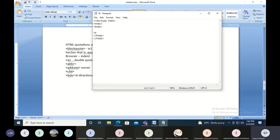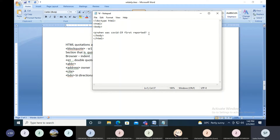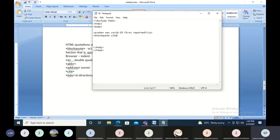In the body, I'm giving a paragraph asking when COVID-19 was first reported. This is not my own content — I'm trying to get it from some other website and put it in. So I'm using blockquote here because this is not my own content. I'm saying cite attribute is equal to the site from where I picked it up — you just need to copy the URL from where you copied the content.